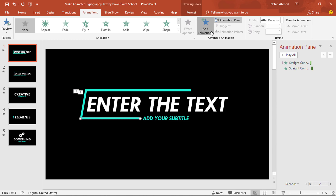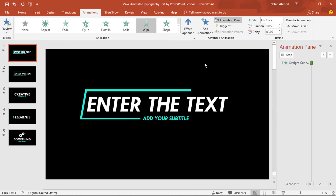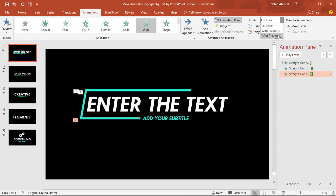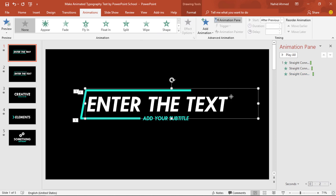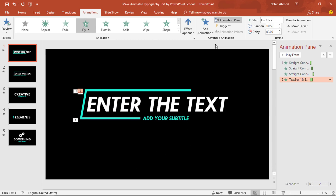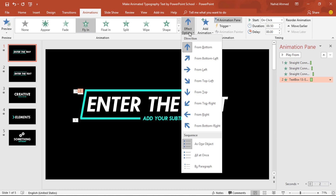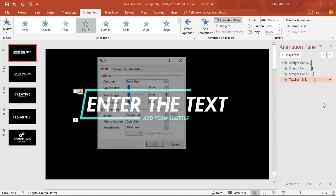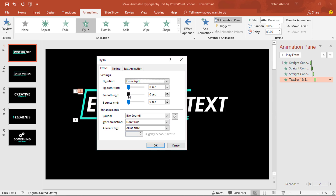For the last one, from Add Animation, again select Wipe. From Effect Options, select From Left. Set start After Previous and duration 0.25 second. Then select this text box. From Add Animation, select Fly In. From Effect Options, select From Right. Set start After Previous, duration 0.50 second. Click on the drop-down arrow, from Effect Options increase the Smooth End, and press OK.